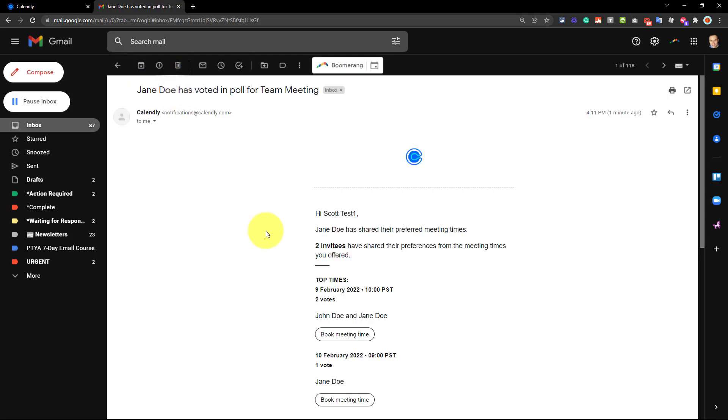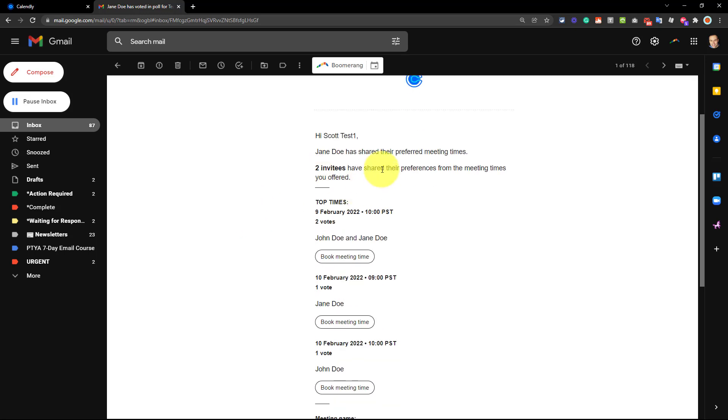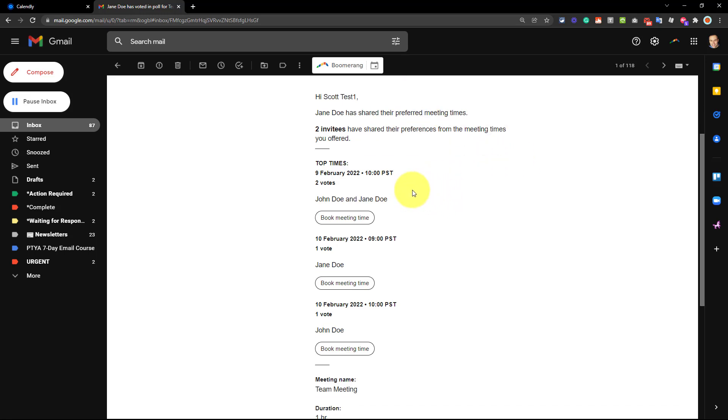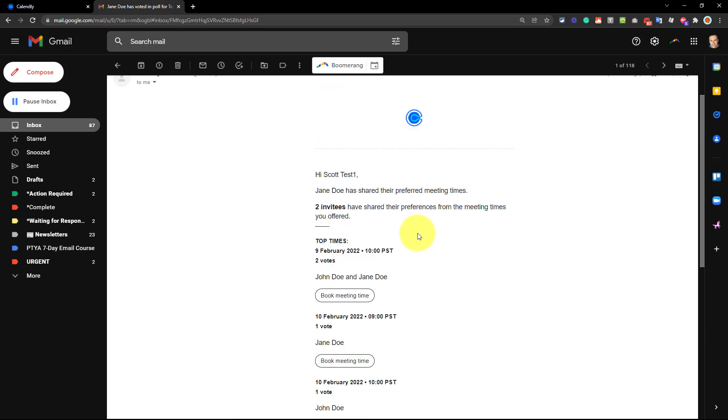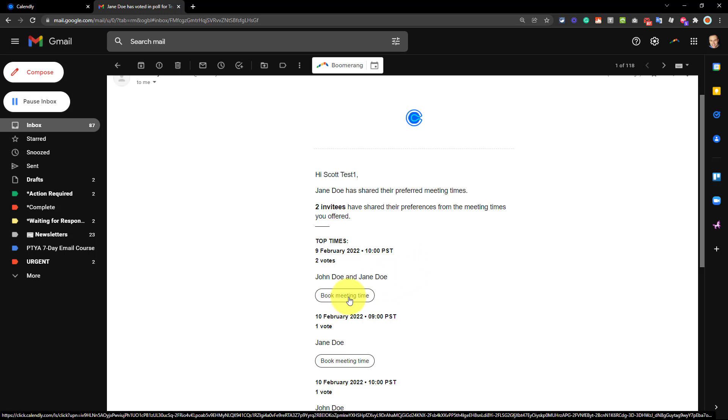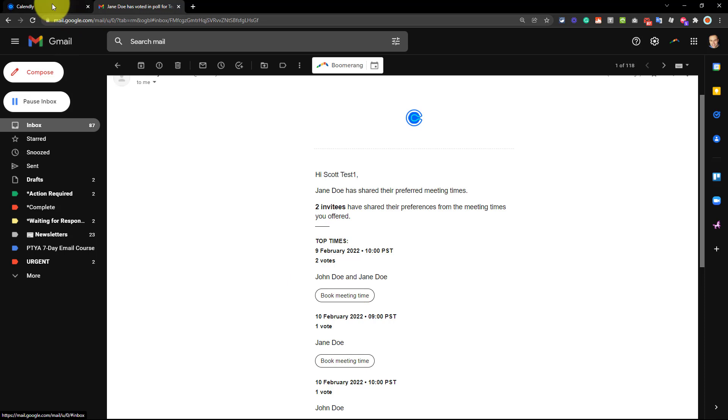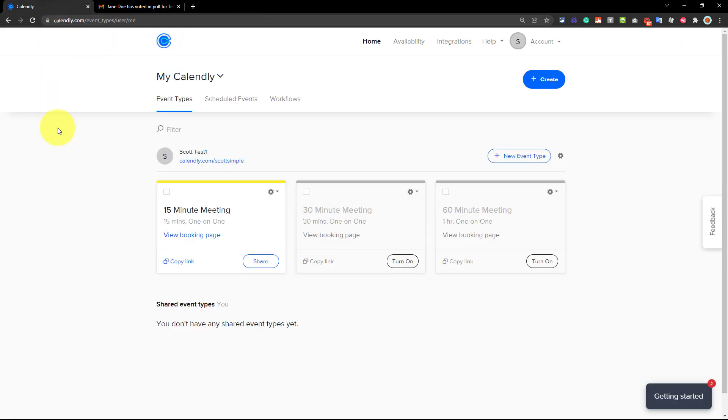But I also sent this out to another sample test account. Here it's giving me an update saying that two invitees have shared their preferences from the meeting times you offered. And what is helpful is that right within the email, it's telling me the top times. There have been two votes for this time. This is the 10 a.m. on February 9th, but I've only received one vote for some of these other available times. So if I'm comfortable with the results, I could simply select book meeting time directly here from my email. But let's jump back into our Calendly dashboard and see how we access that information here.